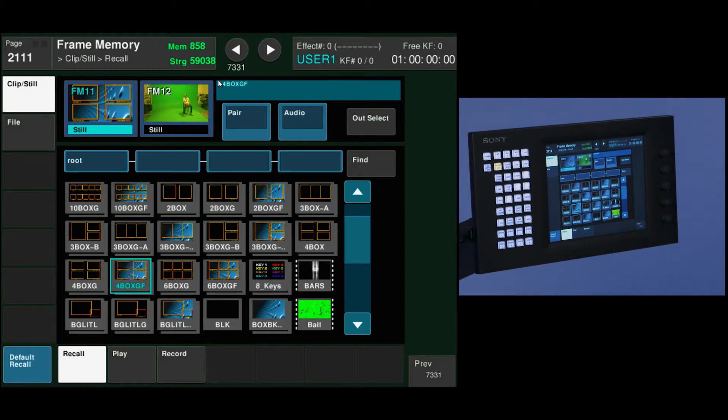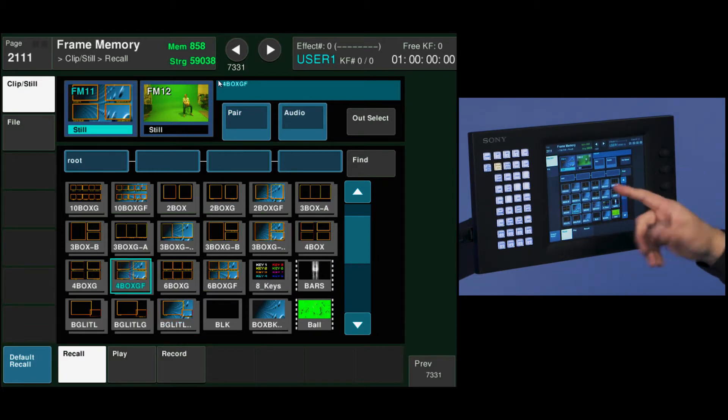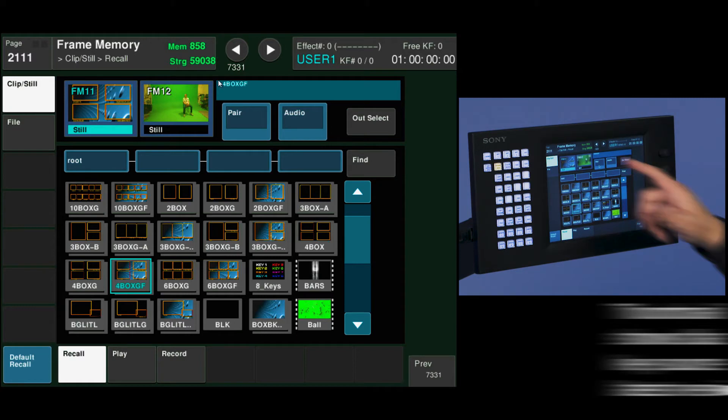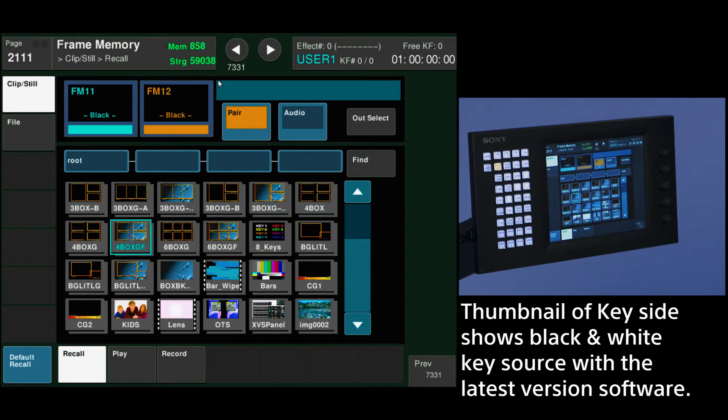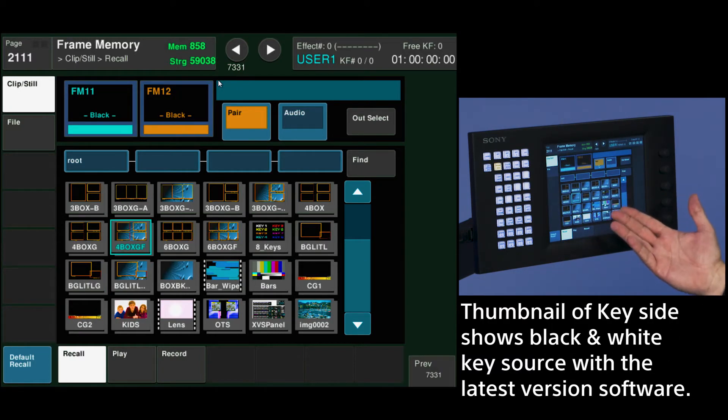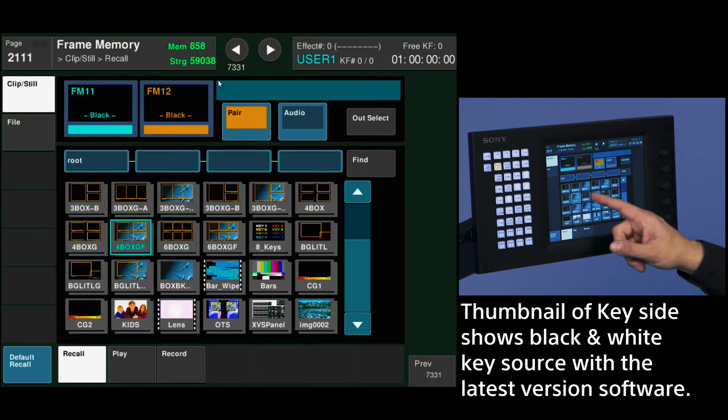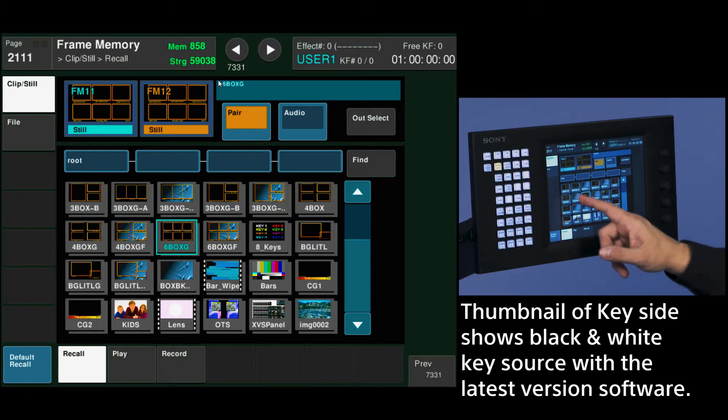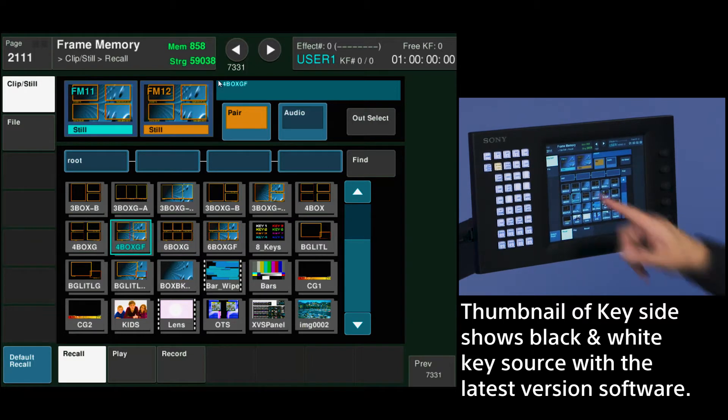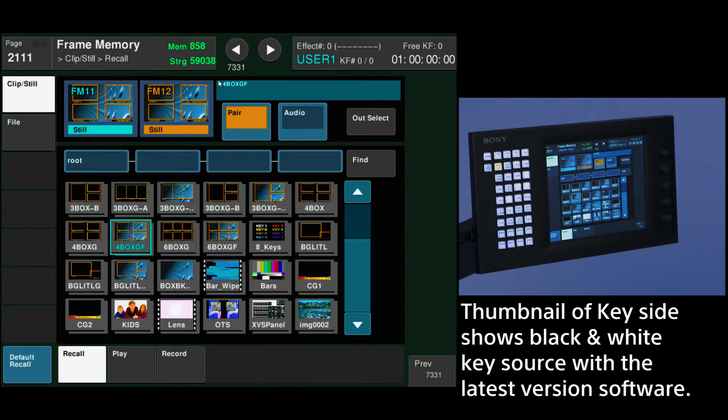Now I'm actually loading a still that has a key signal with it. In order to do that easily, I can go to pair mode and it shows me everything that's in the system that has a video and a key signal attached to it. And now when I load, I can see the key signal go to the frame memory 12.